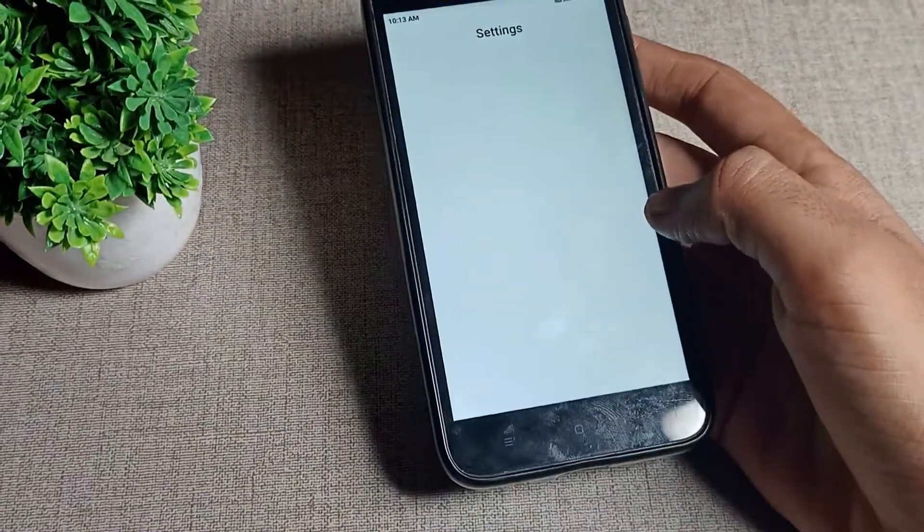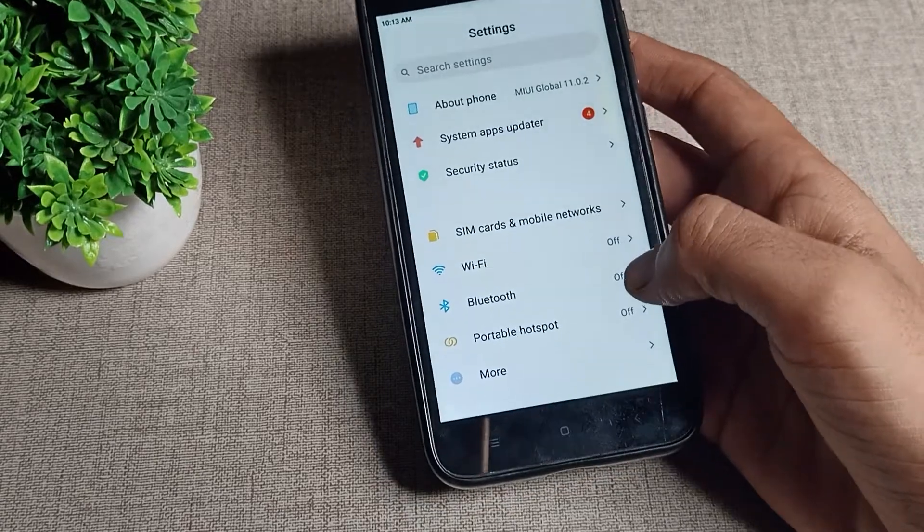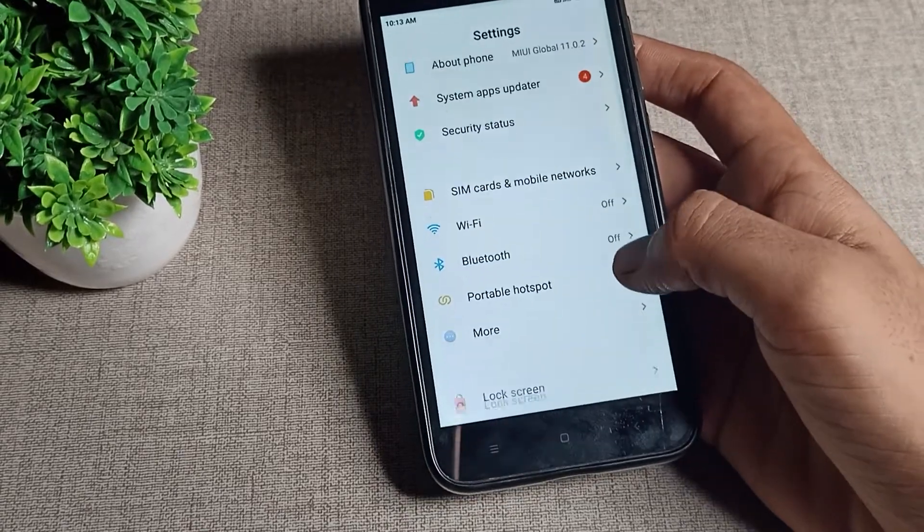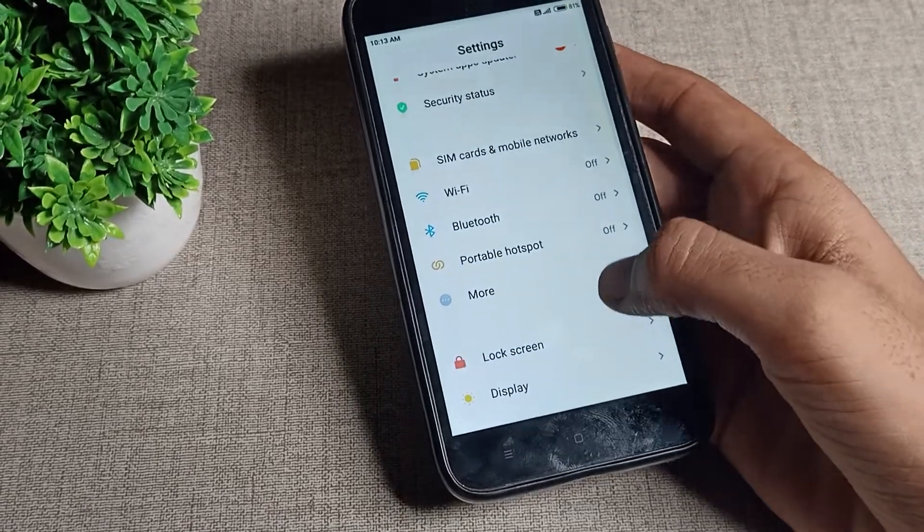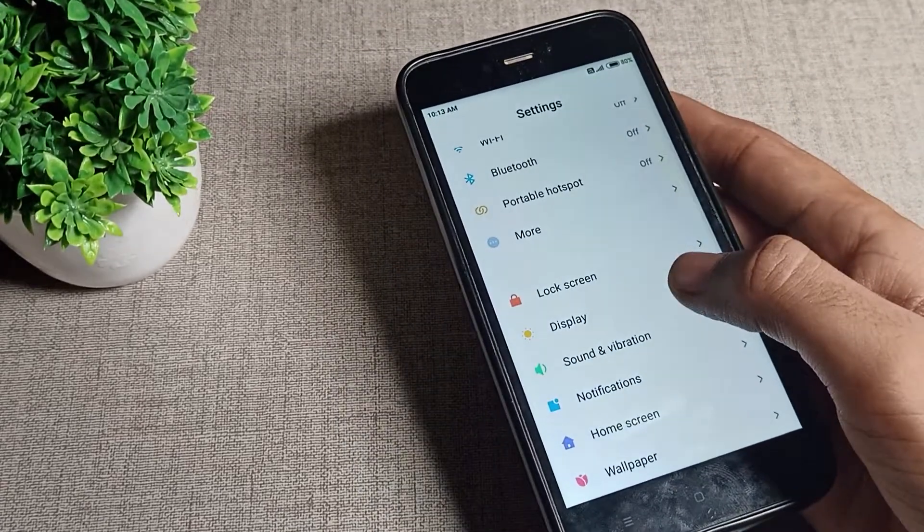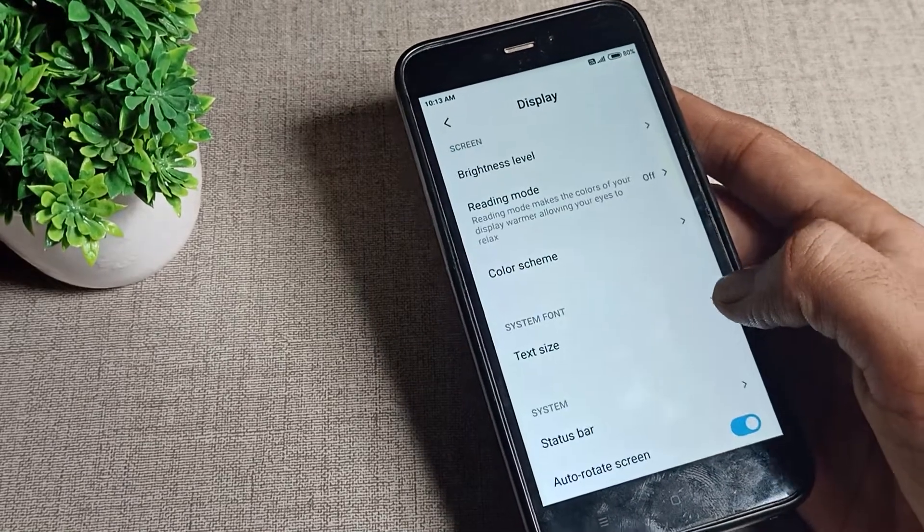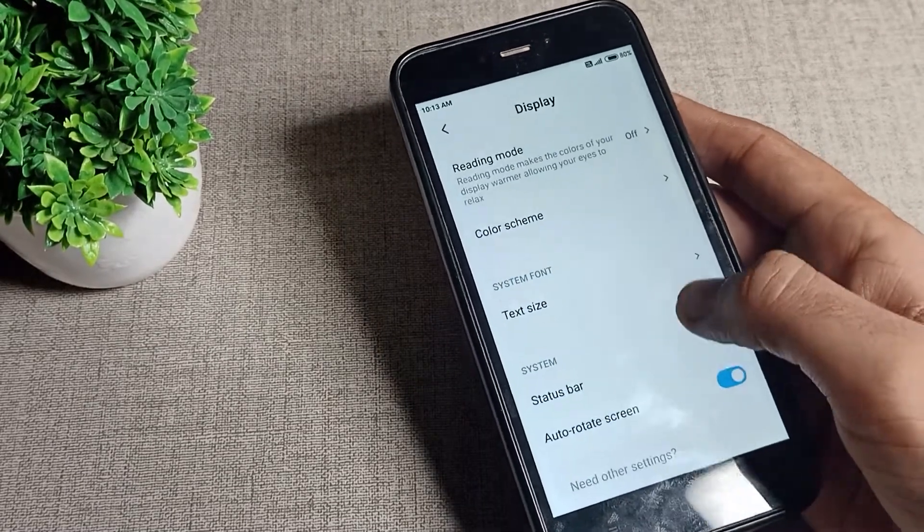After opening phone settings, you can see this tab of settings. You will have to click on the display setting. You will click on this phone display setting and scroll it.